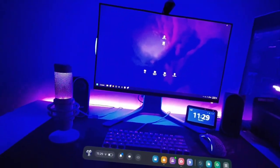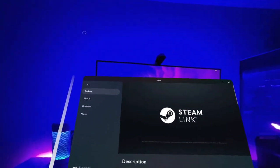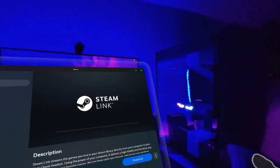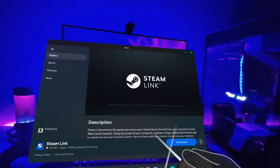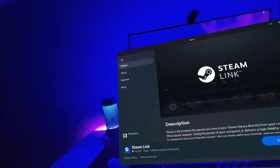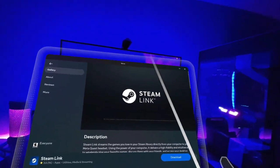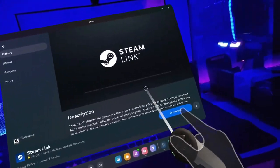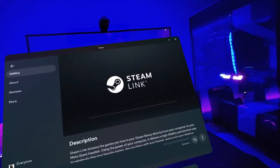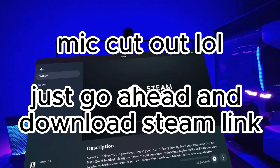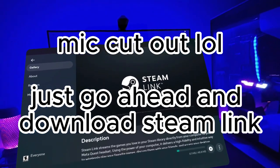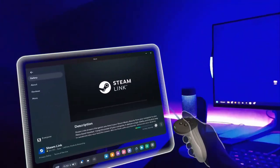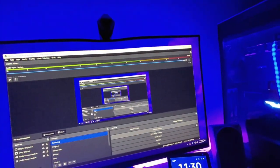So first, we're going to get the app called Steam Link. This is the app that connects your PC to your Oculus. This works on Quest 2 or Quest 3, I'm pretty sure. I'm on a Quest 3, I think it works on the Quest 2. So go ahead and download. While you're waiting on that to download, you can go ahead and go to your computer.